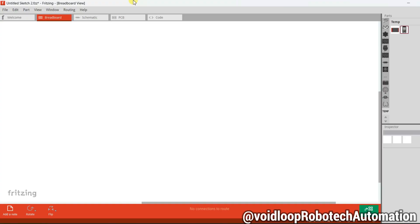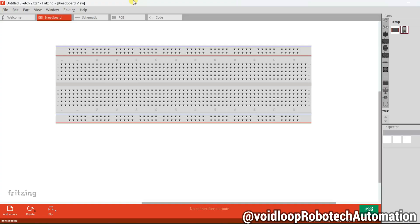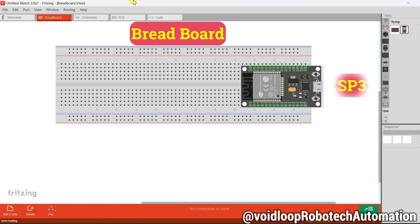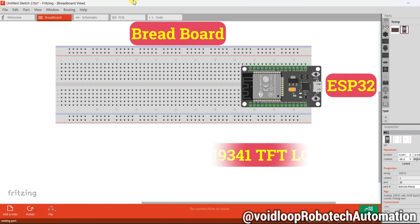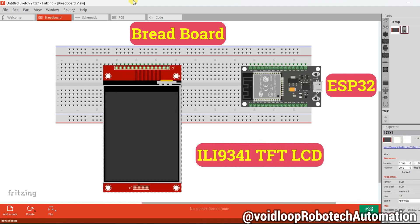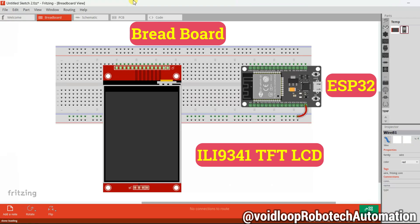Here is what we are working with: a breadboard, ESP32 board, and ILI9341 LCD display. Now let us connect the pins.